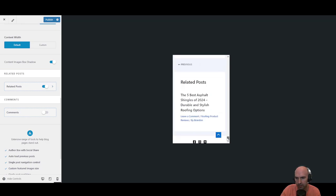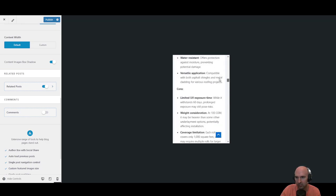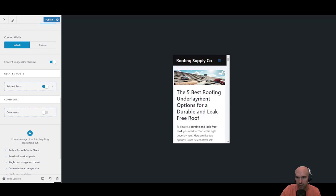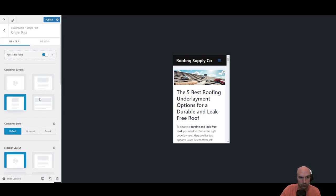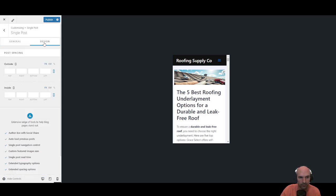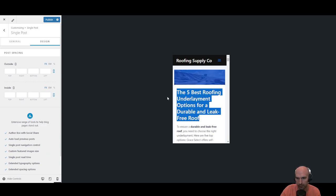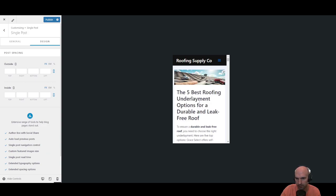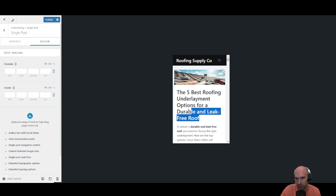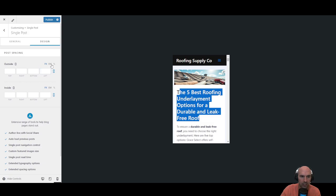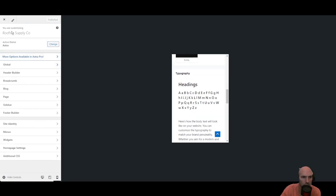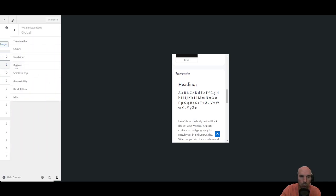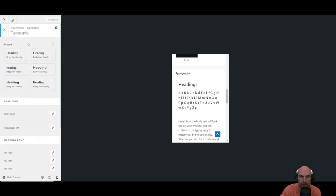But overall I think the major thing is just the H1 here on the, for the this, because it can't really, it's too big. So we'll definitely adjust that. What we want to do is look for your customization, we're going to go to Global, we're going to go to Typography.